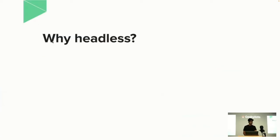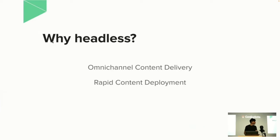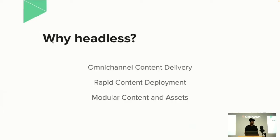Why headless? Because it's omnichannel content delivery—headless powers touchpoints across any platform and any device. Then comes rapid content development through APIs. Headless CMS like Strapi provide an API-first approach that makes it lightning fast for content uploading and content management.